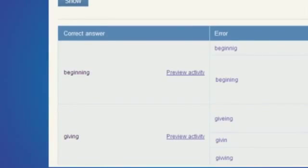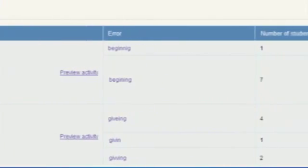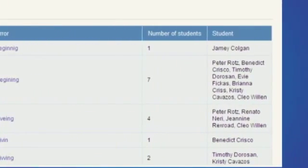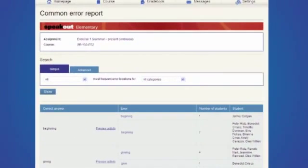With this information, teachers can do what they do best — help their students — ensuring that valuable face-to-face class time is spent on the areas that are really going to make a difference to their progress.